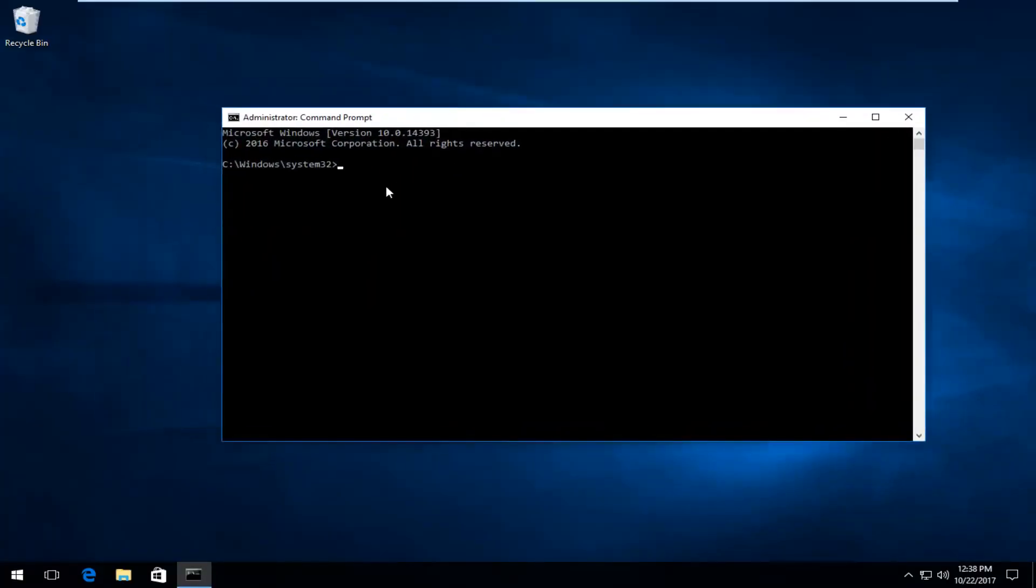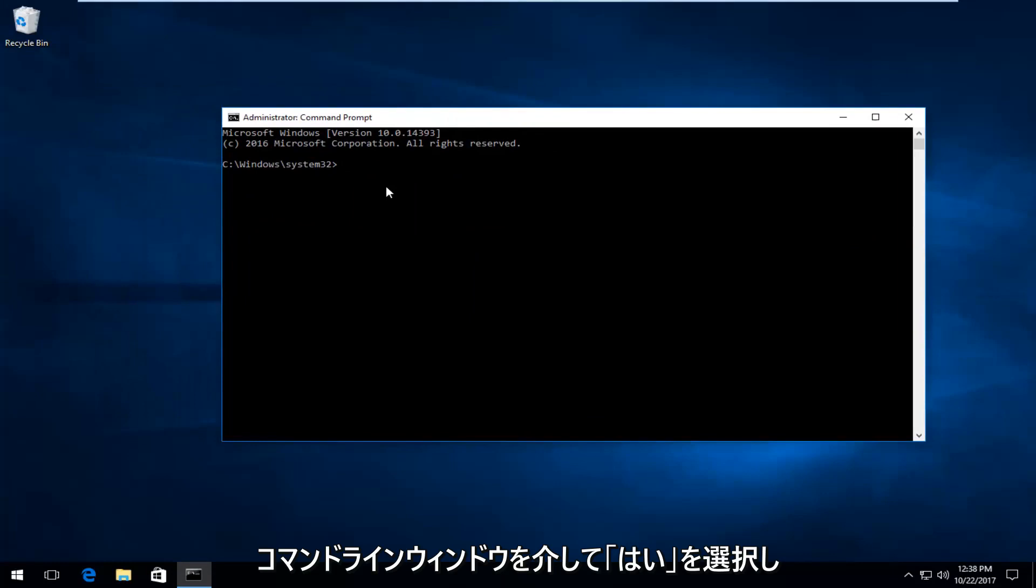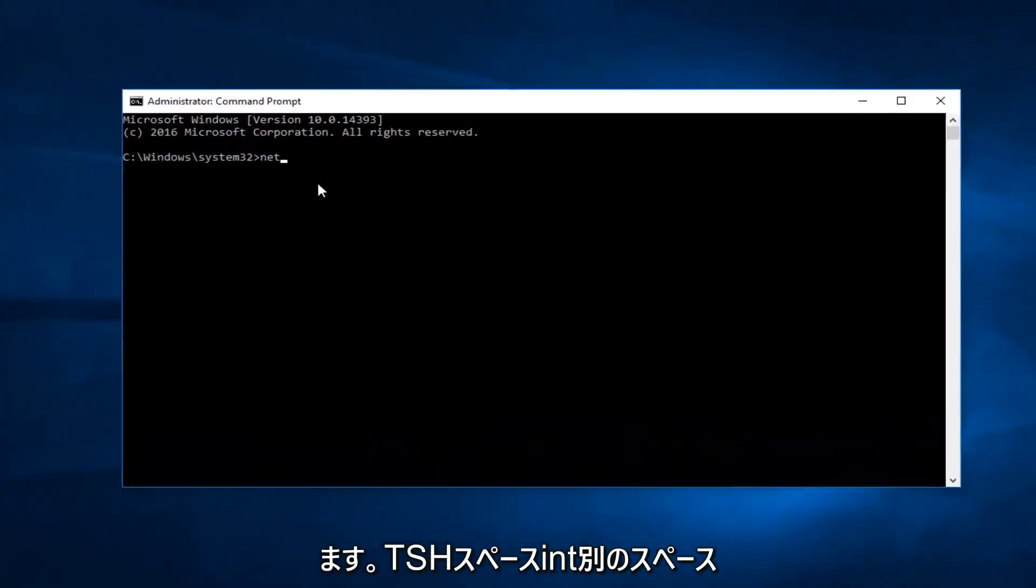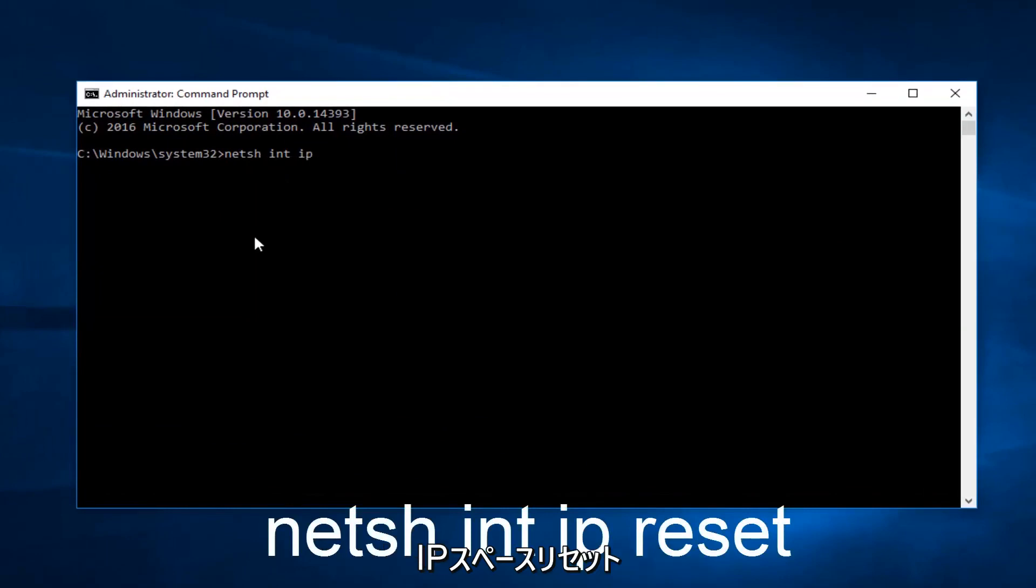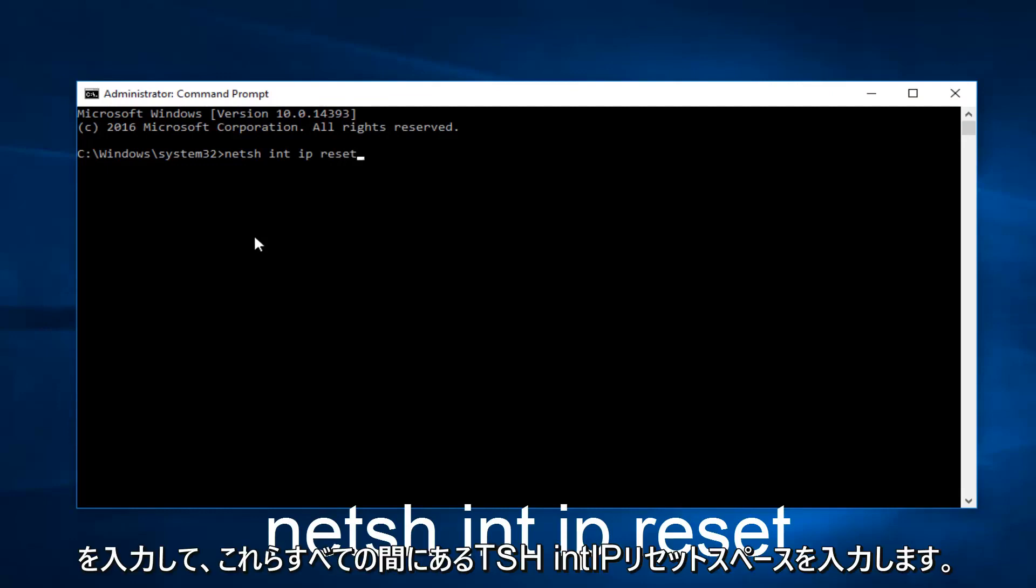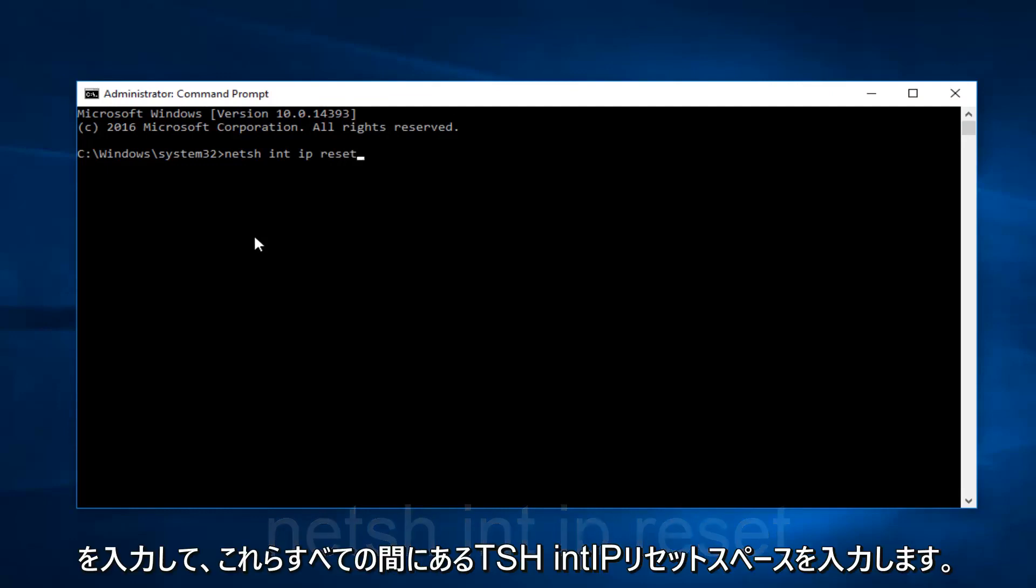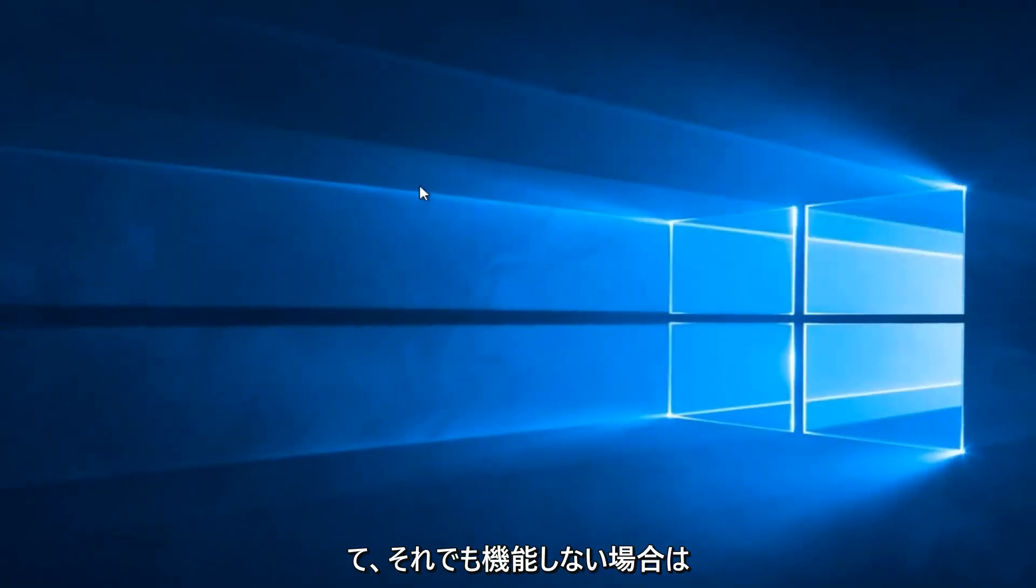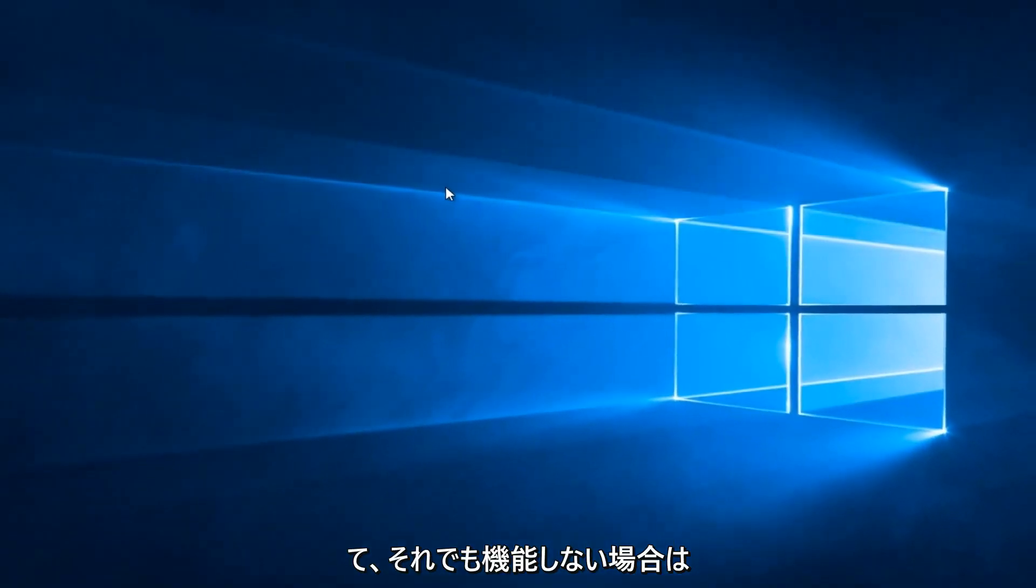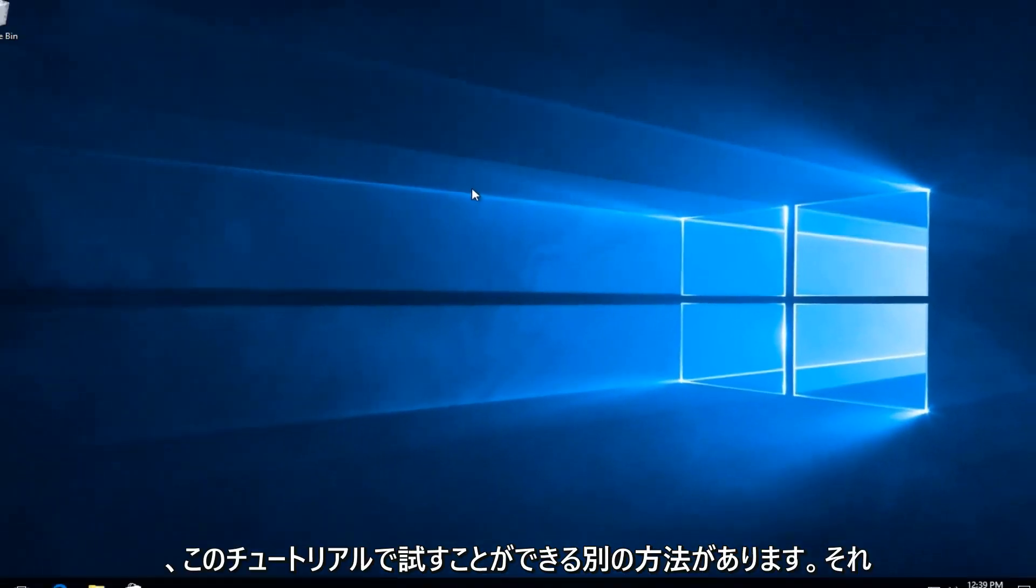Now into this elevated command line window, you want to type in NETSH space INT another space IP space reset. So NETSH INT IP reset, space is in between all those. Once you type that in, you want to hit Enter. If that still does not work for you, there's another thing we can try in this tutorial.